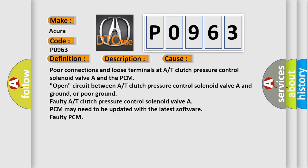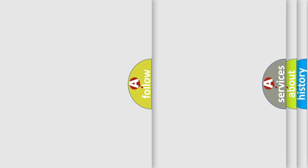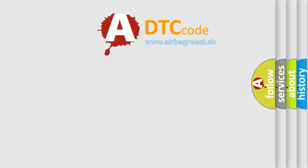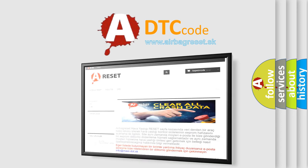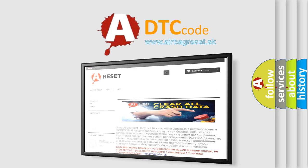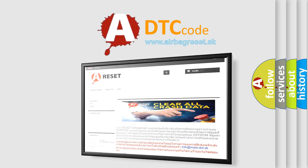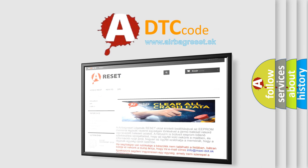The airbag reset website aims to provide information in 52 languages. Thank you for your attention and stay tuned for the next video.